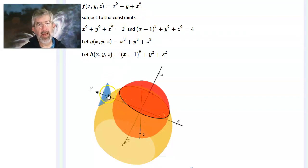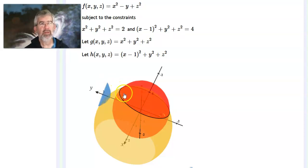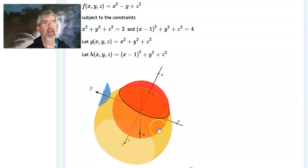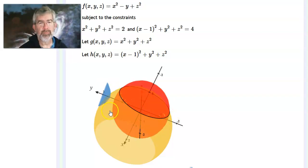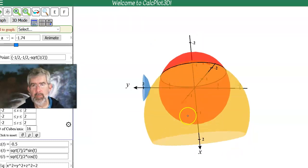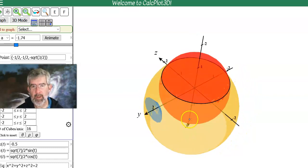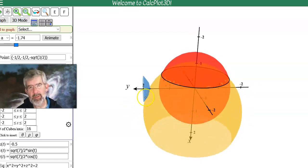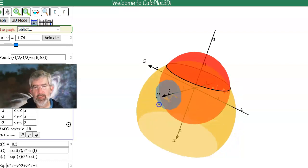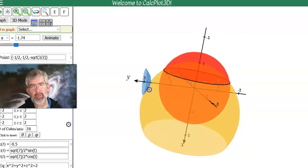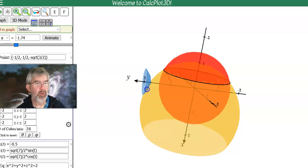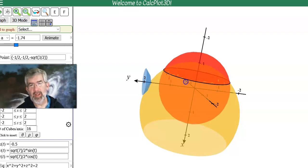I'm going to visualize the extrema by looking at different level surfaces of f — the blue surface — and moving it until it's tangent to the black curve. When it just touches for the first time and just touches for the last time, those are the high and low points. I can click and drag it to see it in three dimensions. The blue level surface is currently very close to being tangent to the yellow surface.